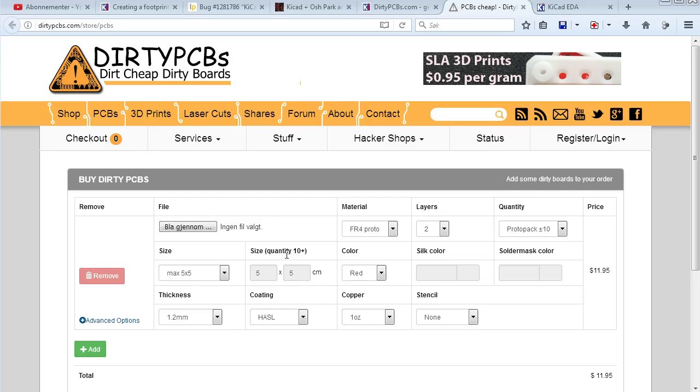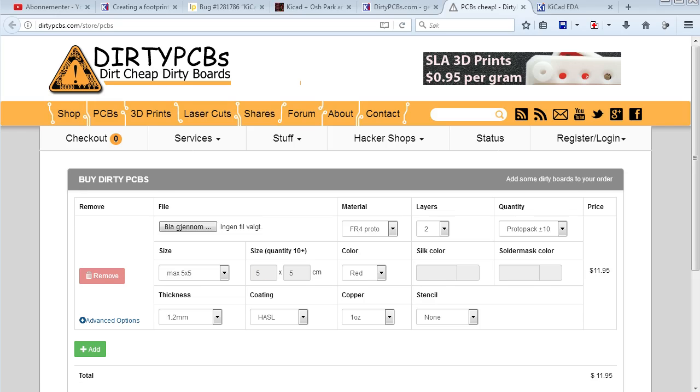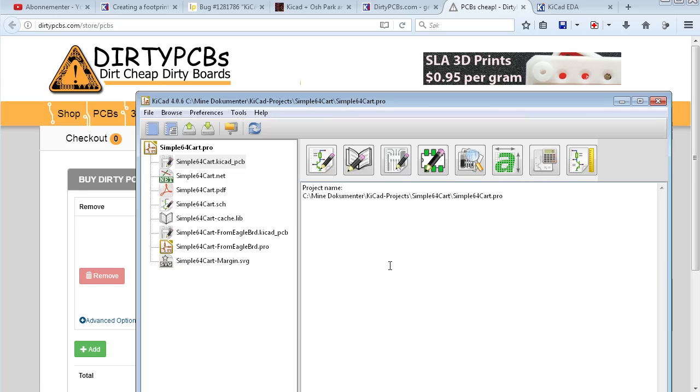Welcome back. I wanted to do a video on DirtyPCBs and KiCad because I've learned KiCad lately. With DirtyPCBs, it doesn't support the output file directly, the KiCad underscore PCB, so you have to plot them as Gerber files.